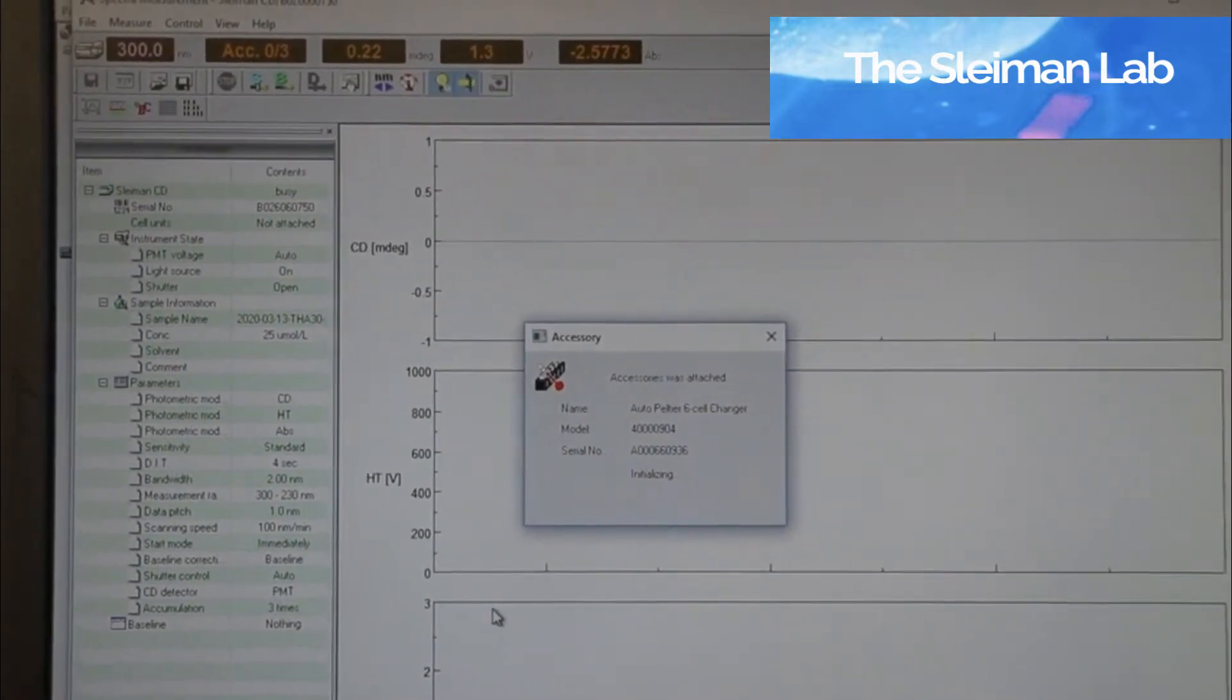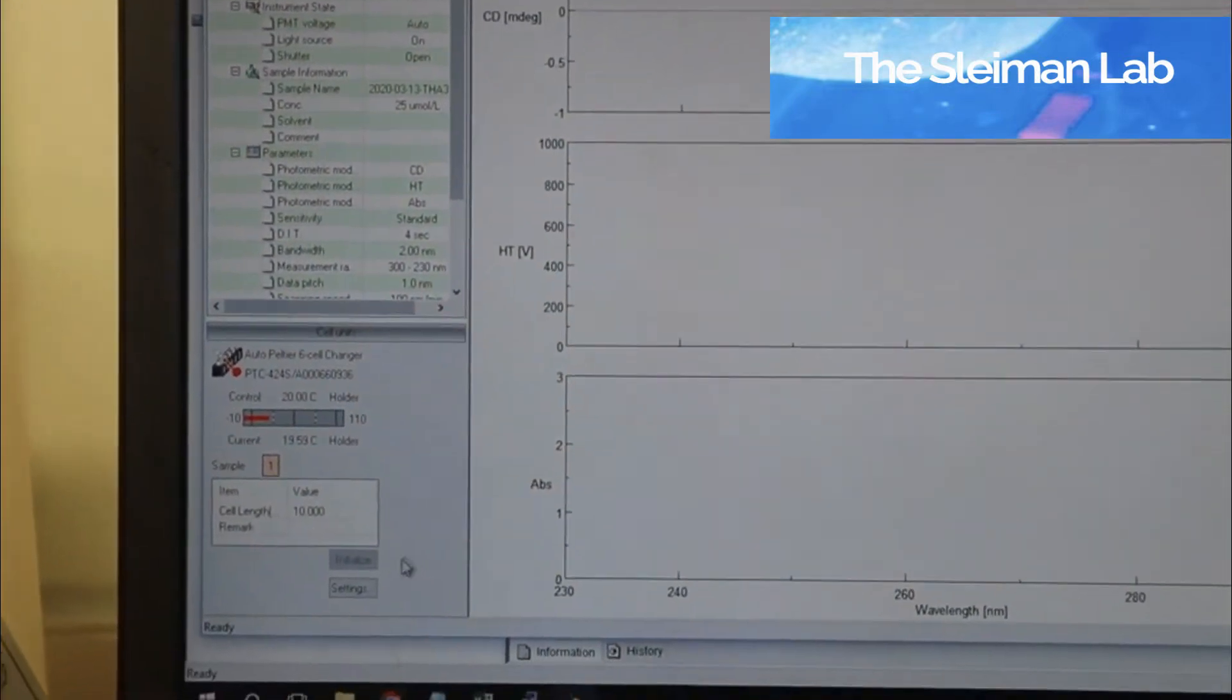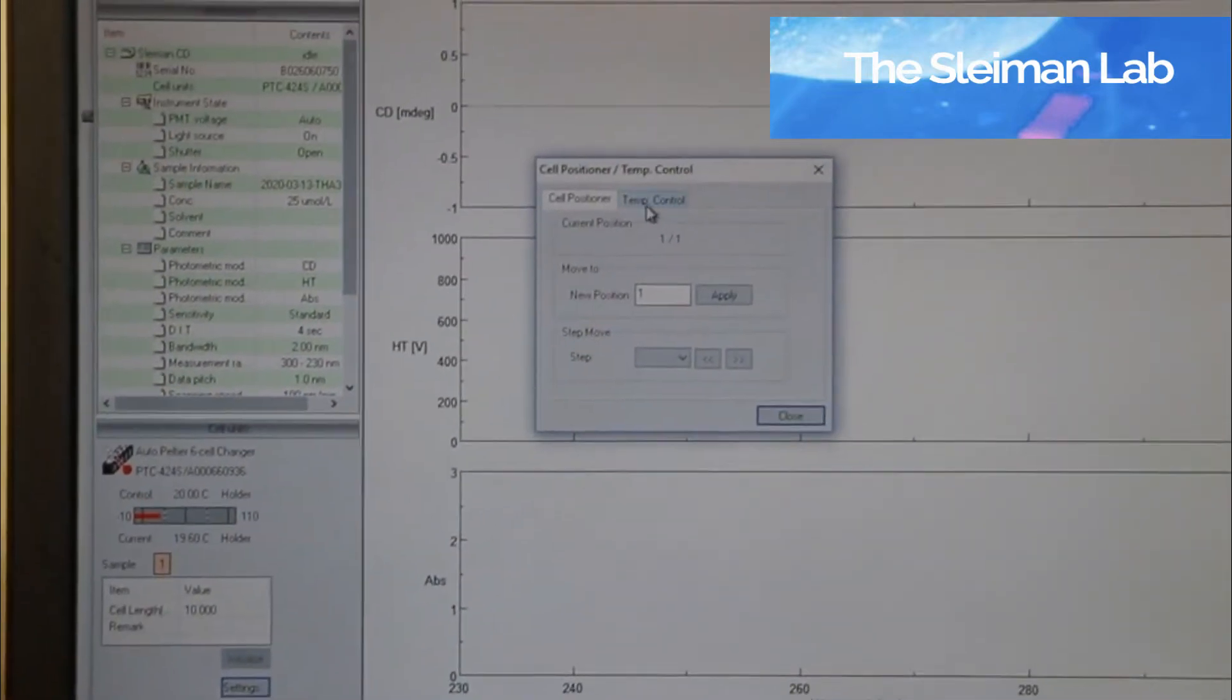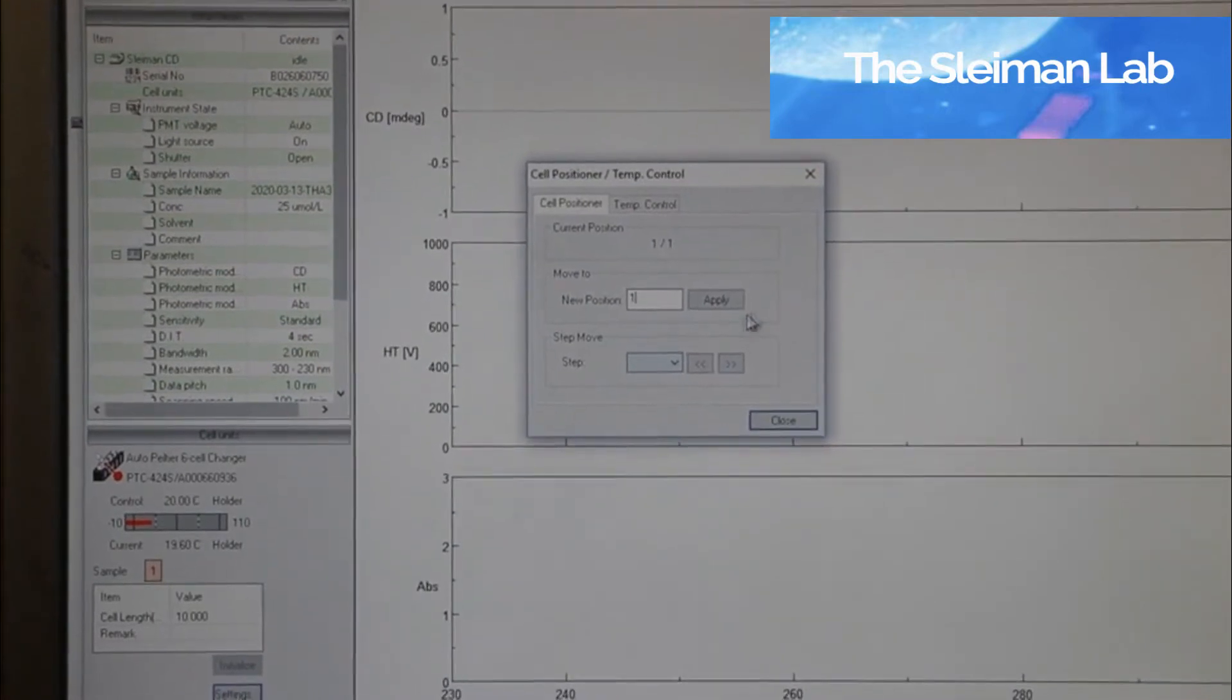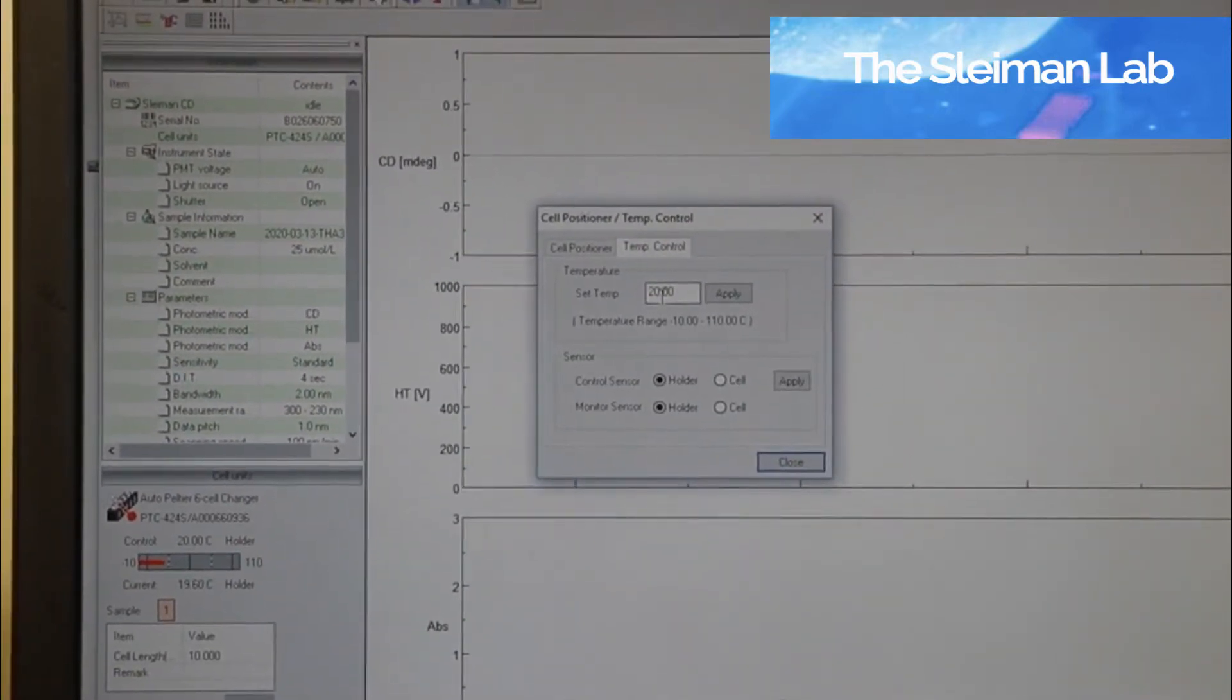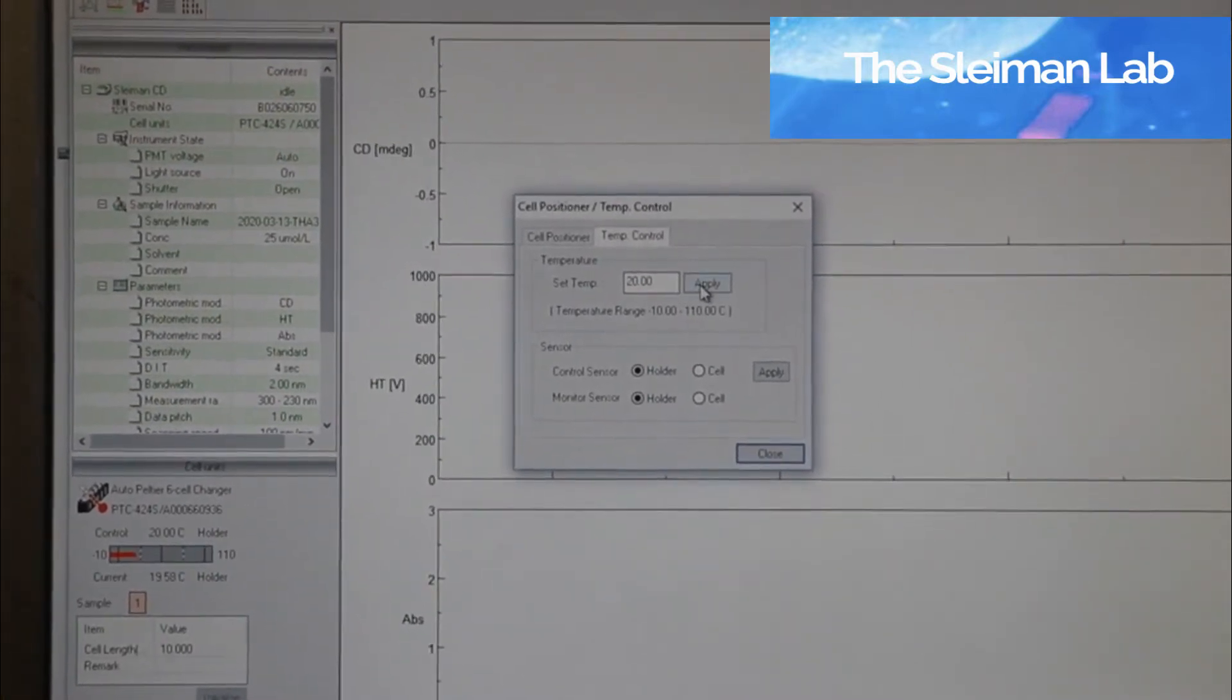A window will appear here on the bottom left corner. This window allows you to control which cell you will be measuring. We will be measuring cell 1, and which temperature you want to do your measurement. We'll be running your temperature at 20 degrees.